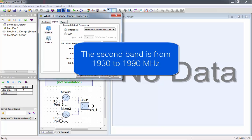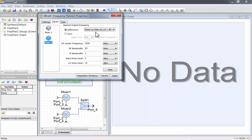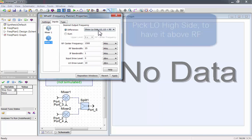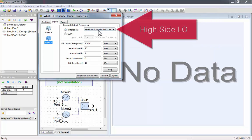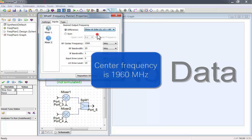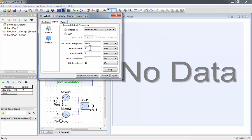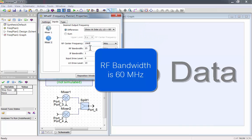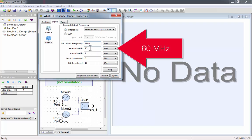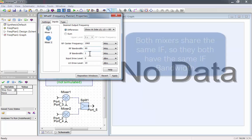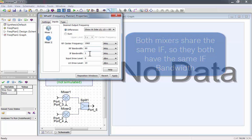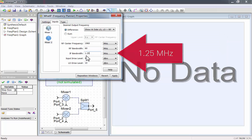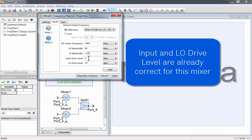The second band is from 1930 to 1990 MHz. Select Mixer 2 to change the settings for that. We'll pick a high side LO to have it above the RF signal. The center frequency is 1960 MHz, and the RF bandwidth is 60 MHz. Both mixers share the same IF, so they both have the same 1.25 MHz IF bandwidth. We'll leave the default input drive and LO level for this mixer.